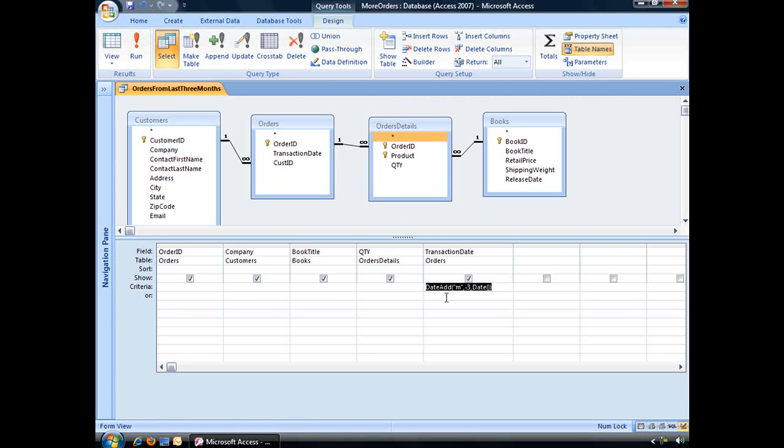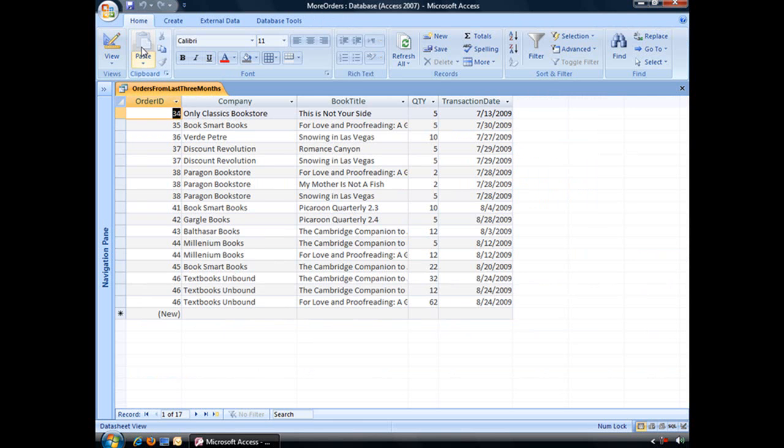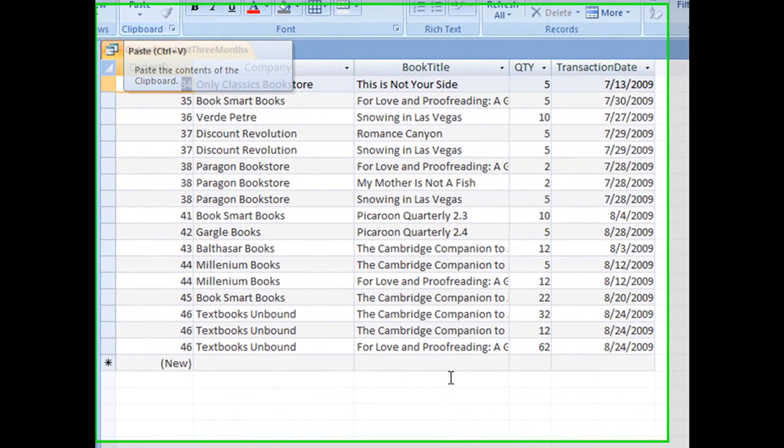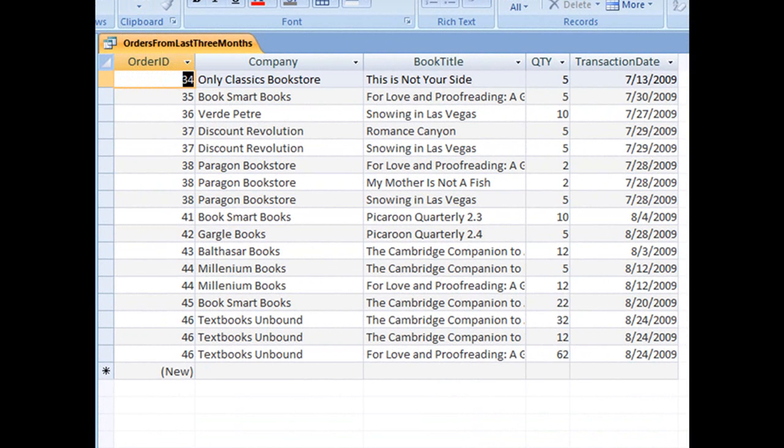What we want instead is the range of dates. So what we have to add is our greater than and equal to symbols before our date add function. And now when we run the query, there we have it, all of our orders from the last three months.